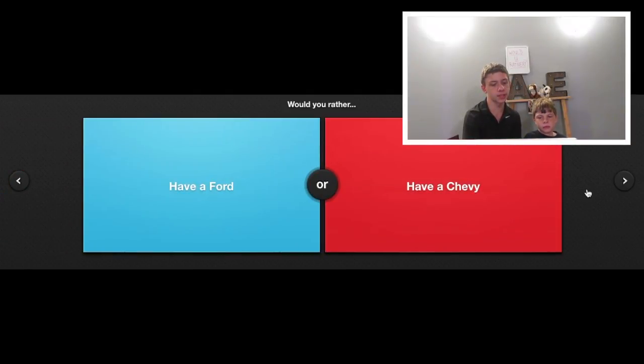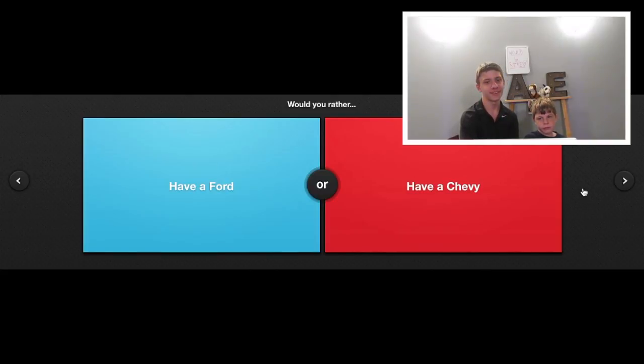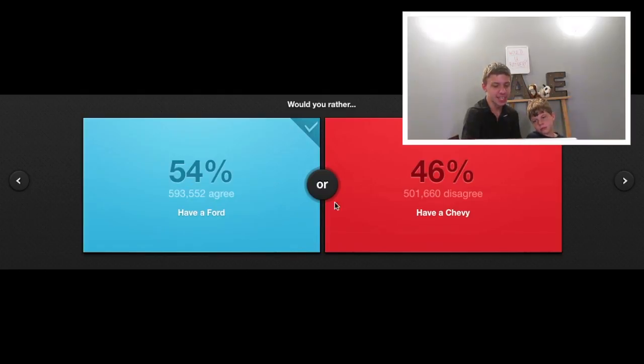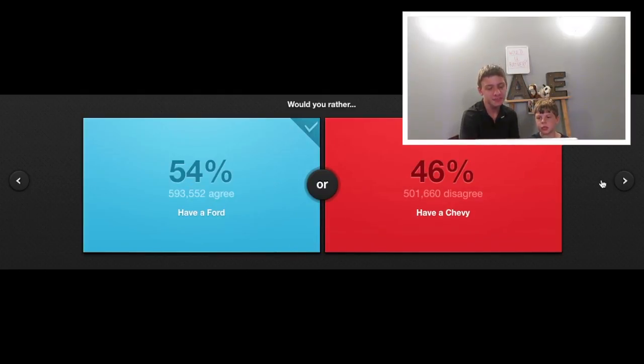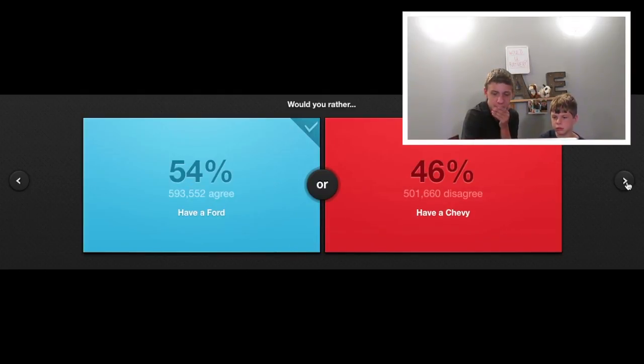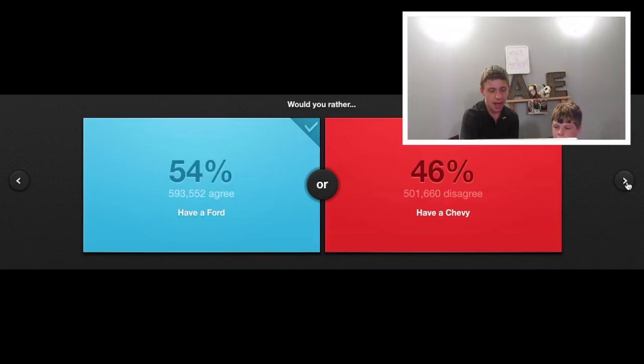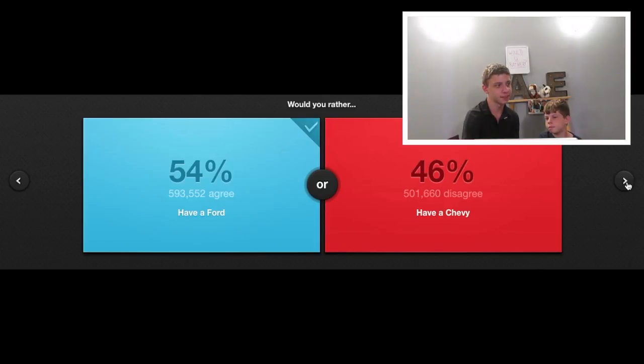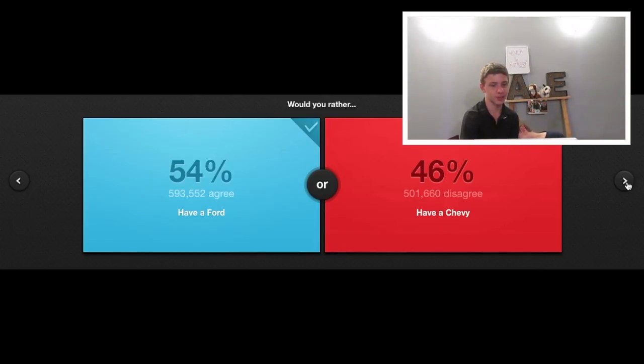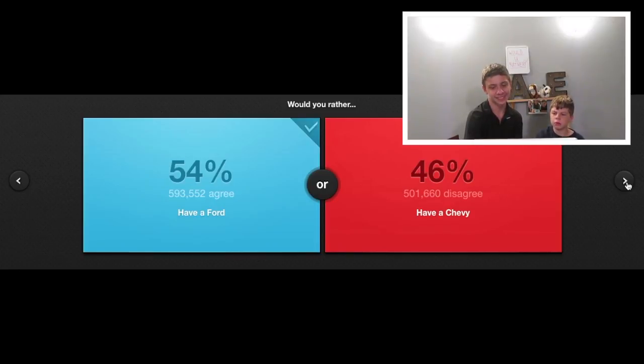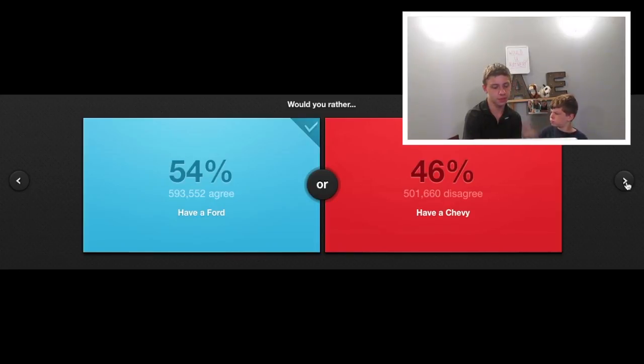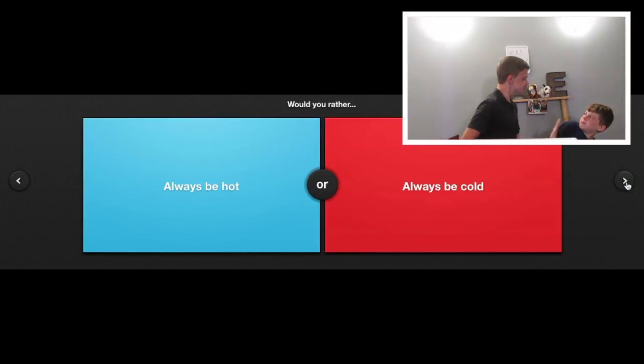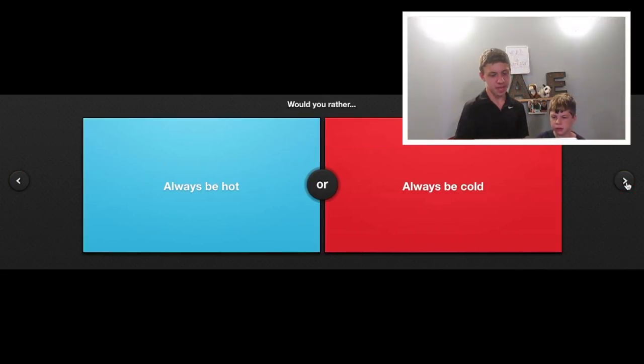Would you rather have a Ford or have a Chevy? Ford. Ford. Done. Ha! You Chevy people! We still like you, just we like Ford better. I like Ford better but Ford has the better acronyms for bad car. Like found on road dead or fix or repair daily.